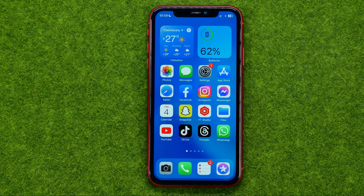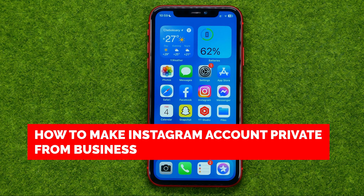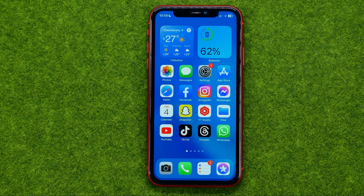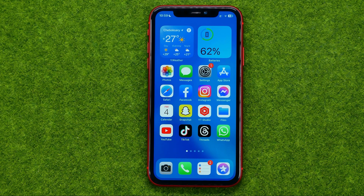In this video I'm going to show you how you can easily make your Instagram account private after making it business. Be sure to watch the video to the very end so you don't make any mistakes, and of course do not forget to like this video and subscribe to my channel. Thanks guys!